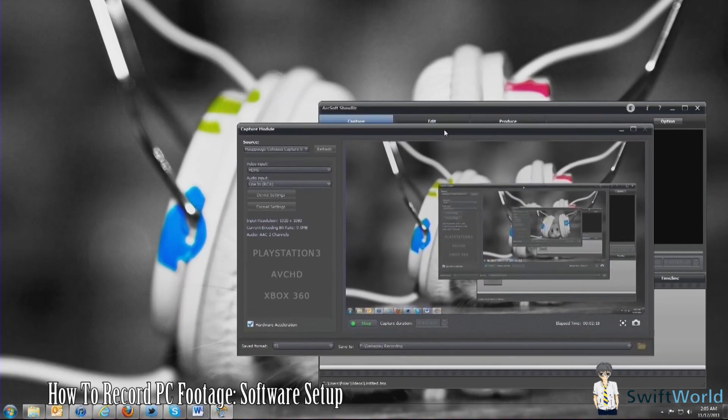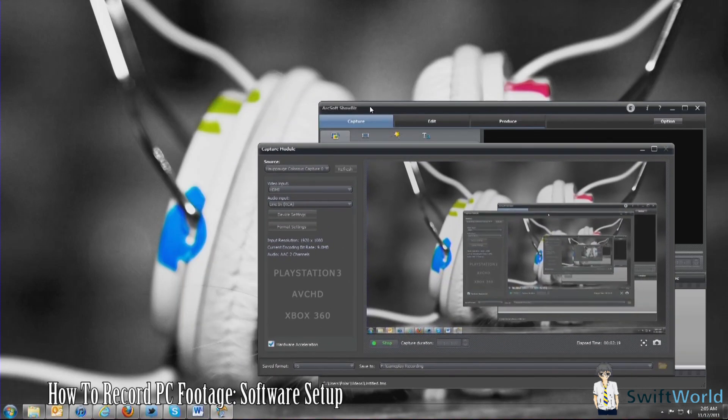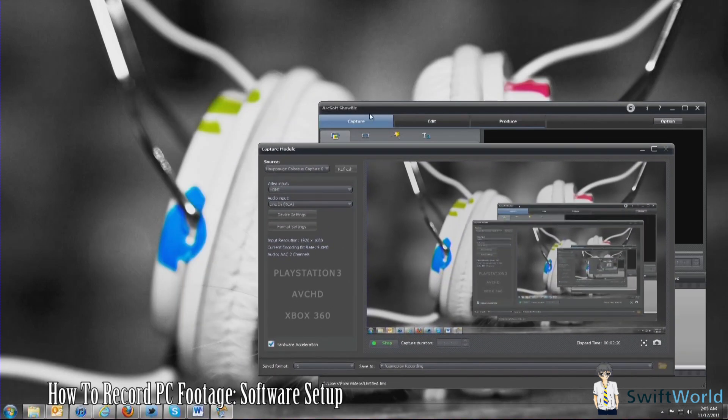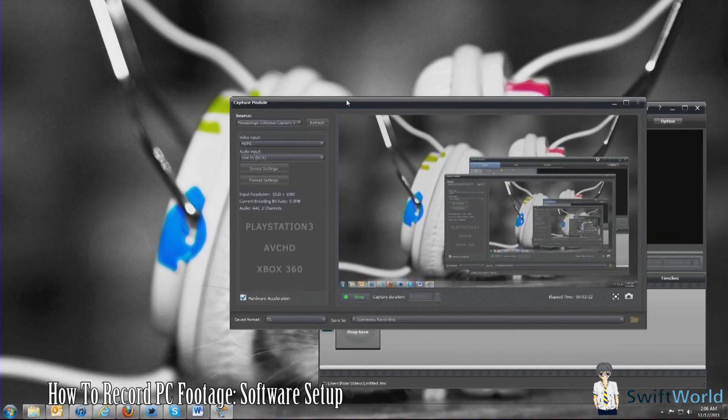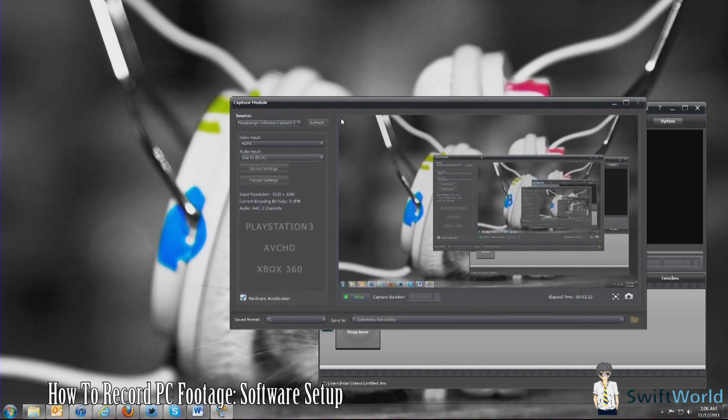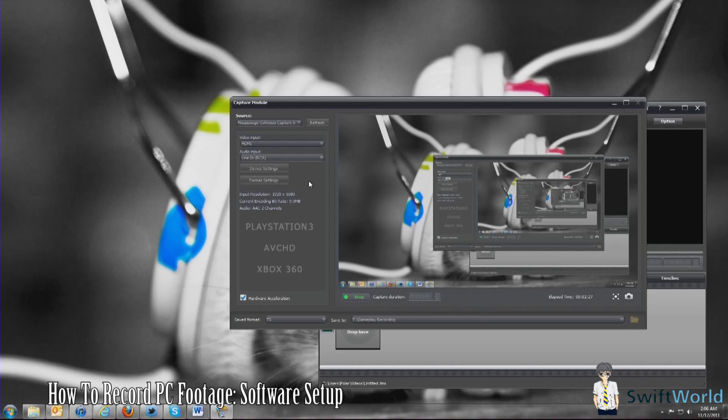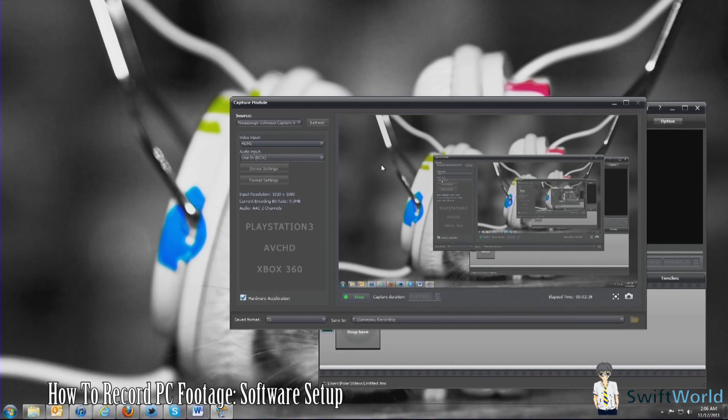Now all you have to do is go to Arcsoft ShowBiz. Under the Capture menu, you can see it here. Under Video Input, you want to select your HDMI. For Audio Input, you either select Line In or your HDMI, whichever you have chosen, or even Optical Audio.